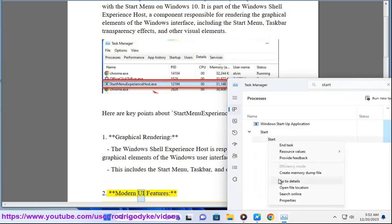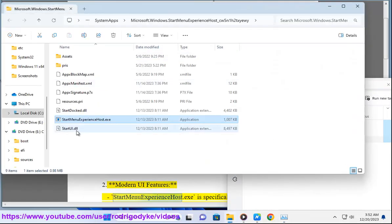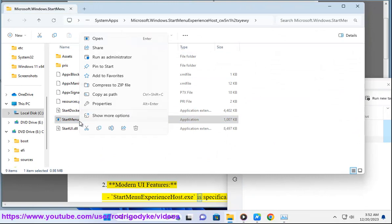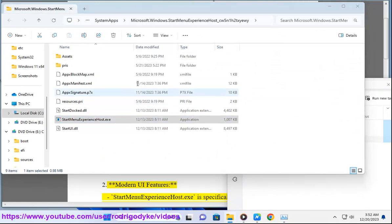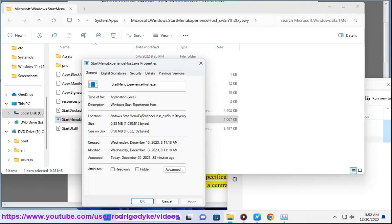2. Modern UI Features: StartMenuExperienceHost.exe is specifically related to the rendering and display of the Start Menu, which is a central element of the Windows 10 user interface.